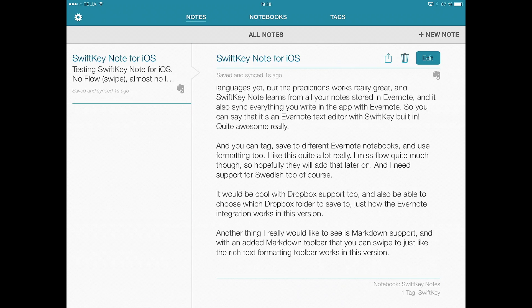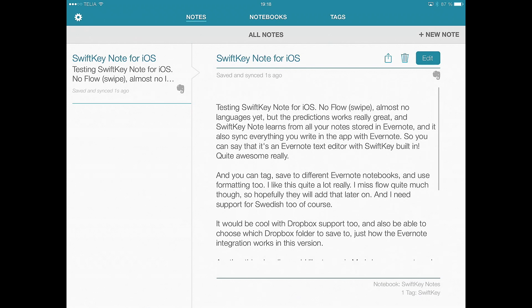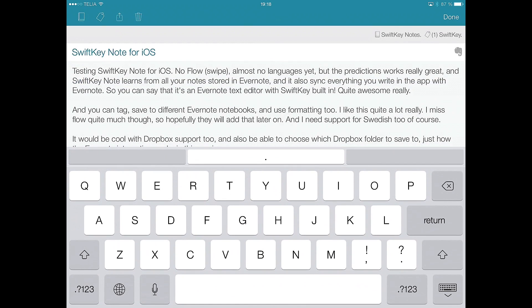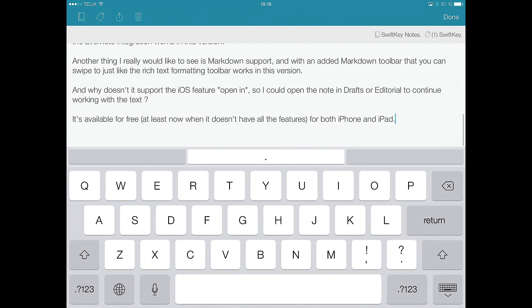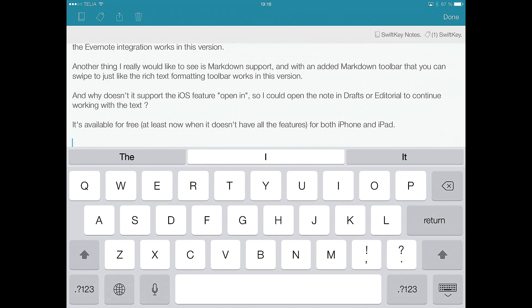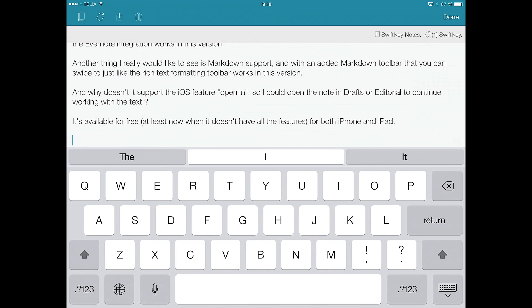That's pretty cool. So if you have a lot of Evernote notes, your predictions will be awesome. So if we, for example, edit this note, we go down here and type this. This, as you can see, the prediction for this was there already.